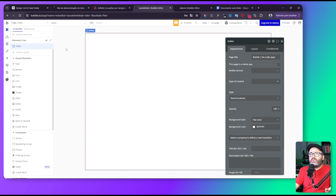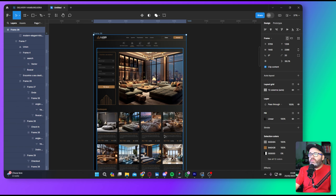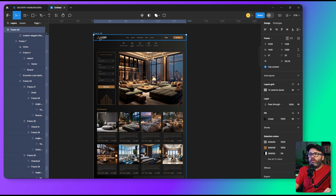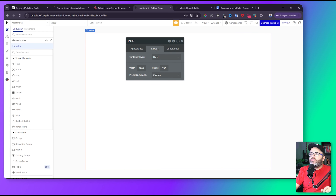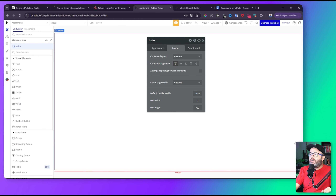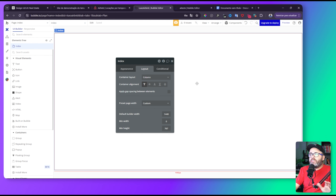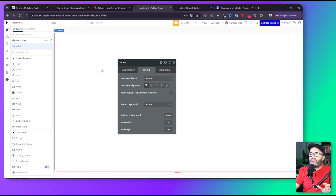Aqui na ferramenta Bubble você cria um projeto e a gente vai começar a fazer. Vou usar como referência o nosso trabalho no Figma. Eu sei que ele vai ter uma largura de 1440, então já venho em layout e coloco 1440 e deixo em coluna. Aqui cabe no meu monitor, mas se não couber no seu, você vai para o lado esquerdo e direito para manipular. Eu gosto de fazer no tamanho normal porque consigo visualizar tudo que estou fazendo.